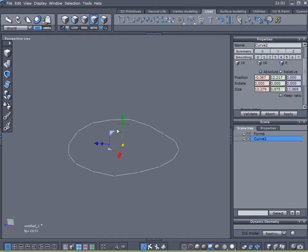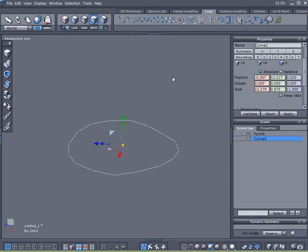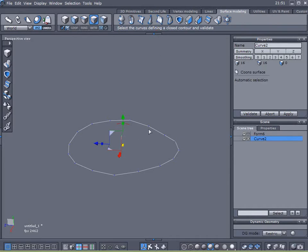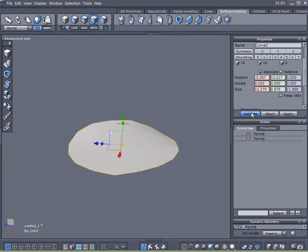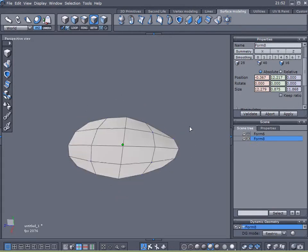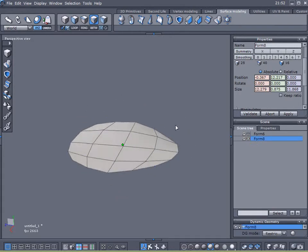So that's why I chose to delete it, and now I'm going to make a new one, and come up here to surface modeling, click on Coon surface, and there we are. There is our tree ring, essentially.